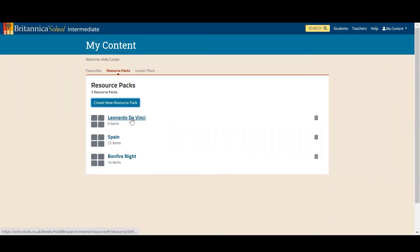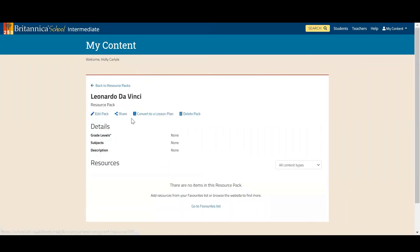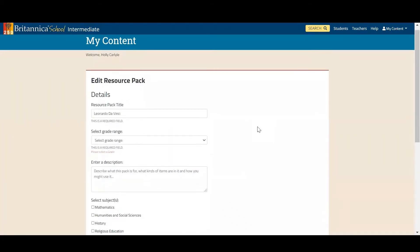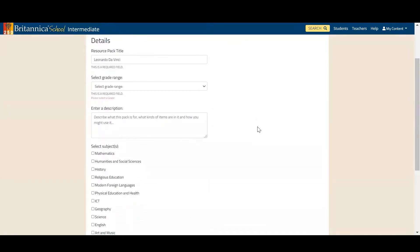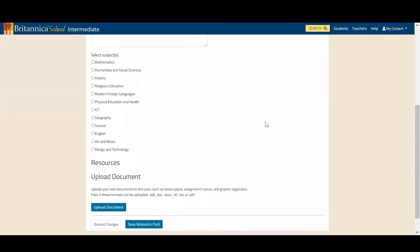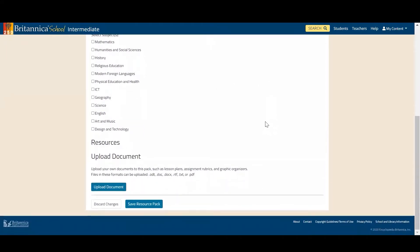Once I've done that, if I click into it, it gives me the option to add specific details about the pack. To do this just click 'Edit Pack' up here, where you can go through and add more specific details such as the grade range, any descriptions, and subjects. More importantly at the bottom you can actually upload your own documents. This can be external worksheets, links, or anything else you'd like to share with pupils that doesn't sit in Britannica's content.